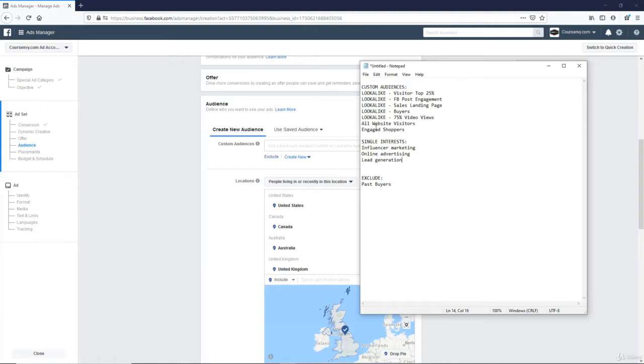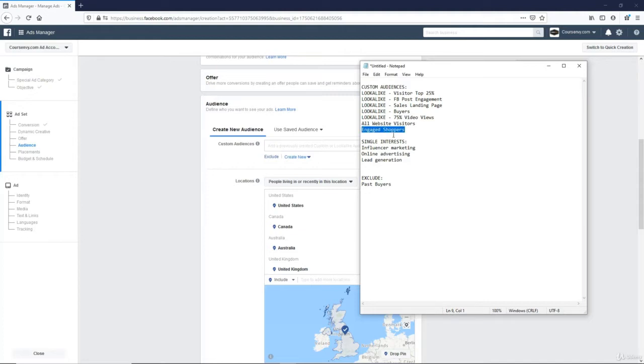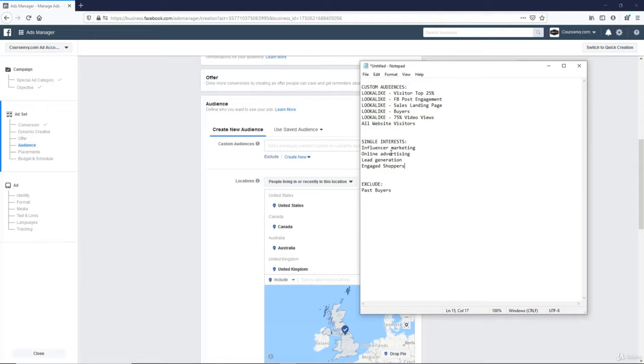Then I'll also target all website visitors. So this is a nice warm audience. They already know my brand. They've been to my site for something. And then I'll also target engaged shoppers. This is actually going to fall under interest, not custom audience. This is a behavior under the interest targeting. And here are three other common ones for my specific niche. I'm selling marketing courses. I want to target people interested in influencer marketing, online advertising, lead generation.